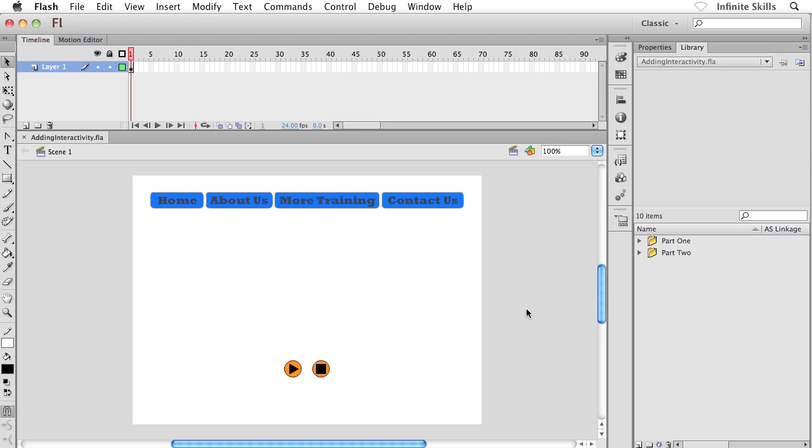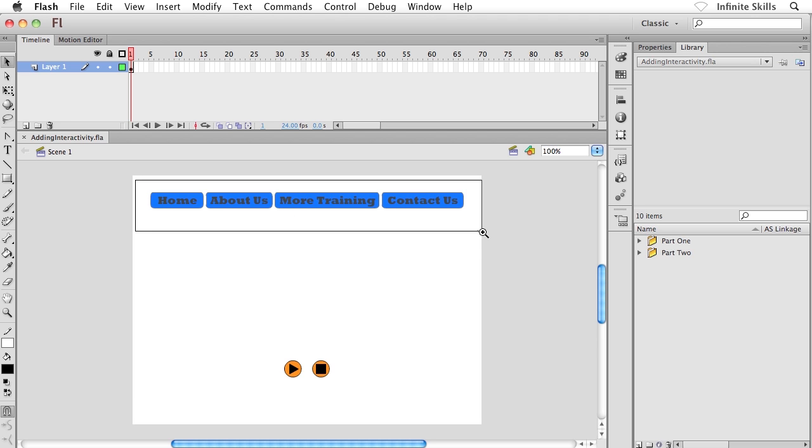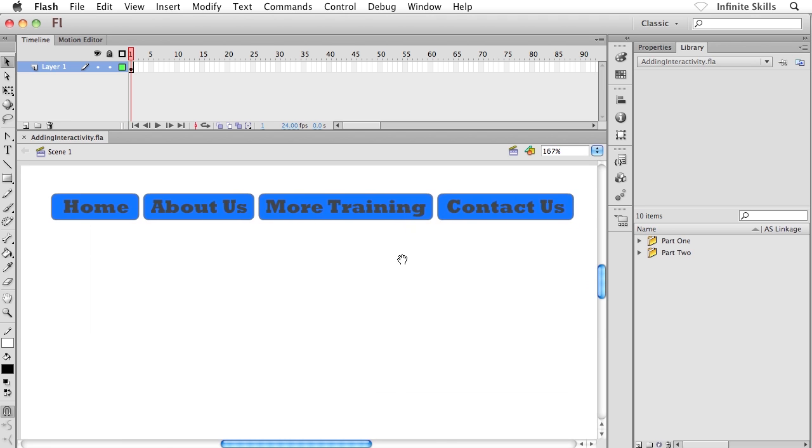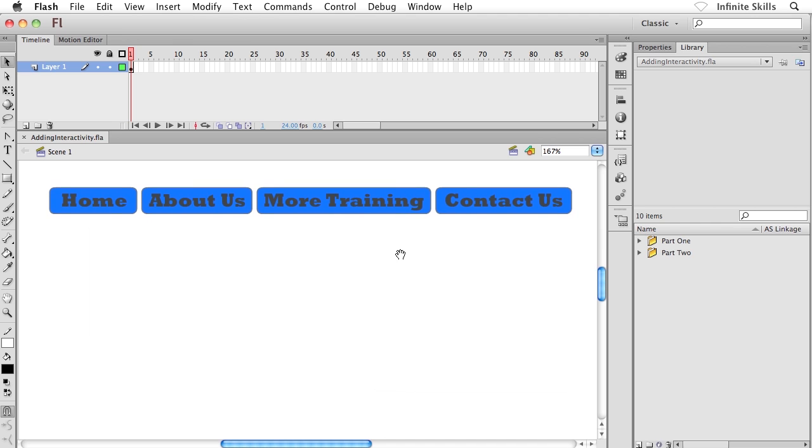I've already done all the heavy lifting inside this file. I've already set things up for us here. I want to zero in or focus on the four buttons across the top of the stage. I tried to rig this up as if it were navigation buttons inside an interface or something like that. And as I say, I've already done all the heavy lifting.